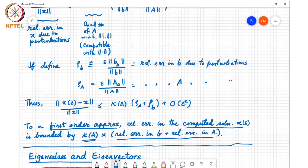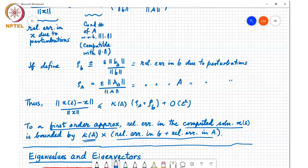That concludes the chapter on norms. A student asks: since we derived the formula using the same epsilon for A and B, does the formula still hold if A and B are perturbed by different amounts? The answer is yes — since these are all upper bounds, a simple fix is to take epsilon to be the maximum of the two epsilons. The key point remains: whatever the relative error in B plus the relative error in A, it gets amplified by the condition number K(A).